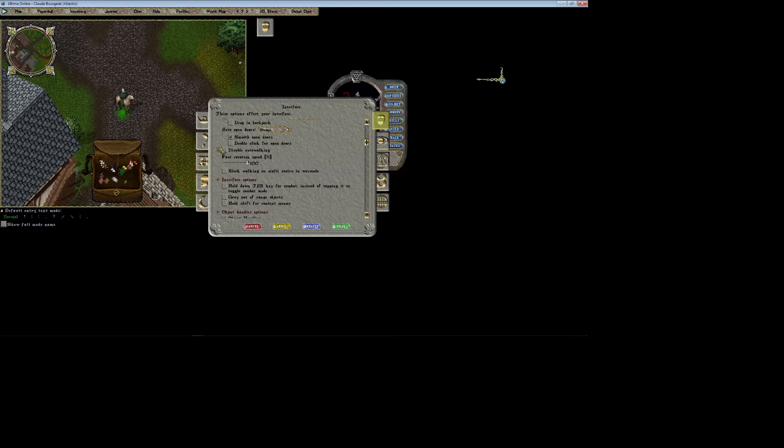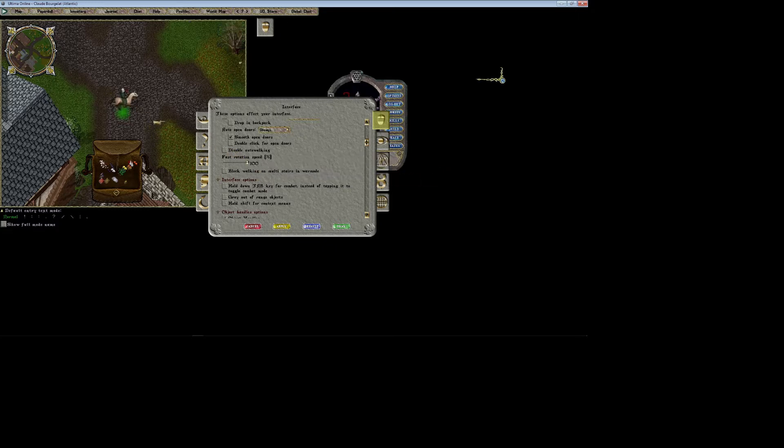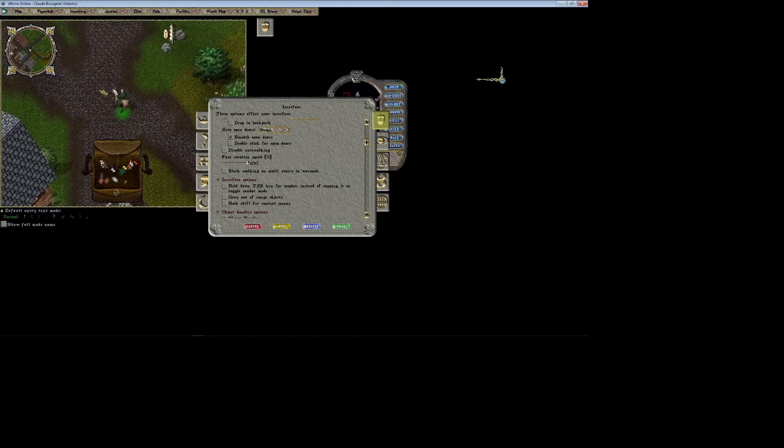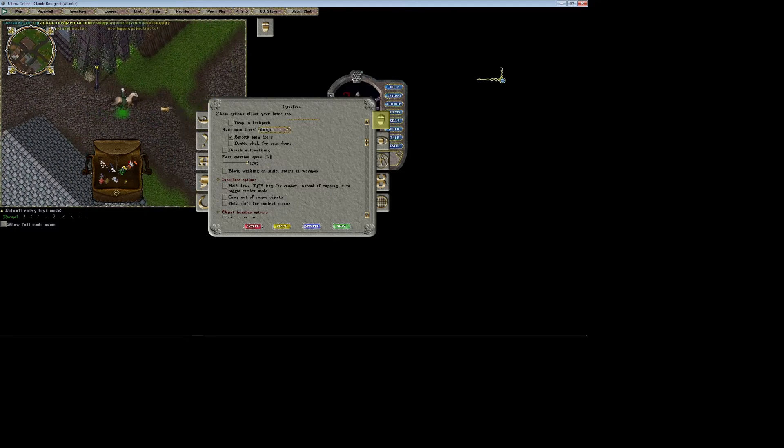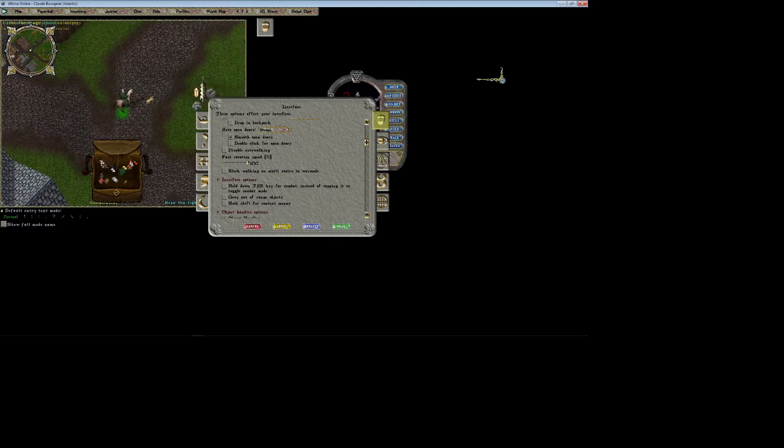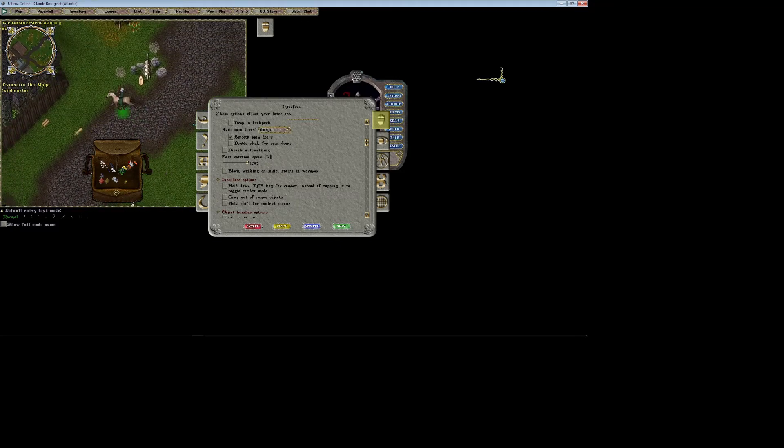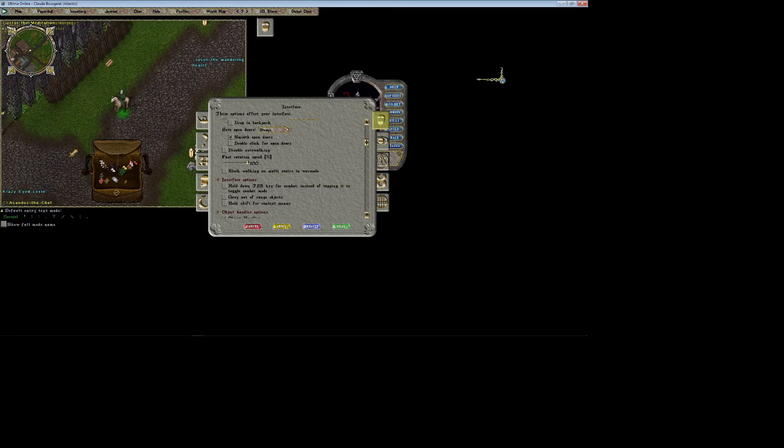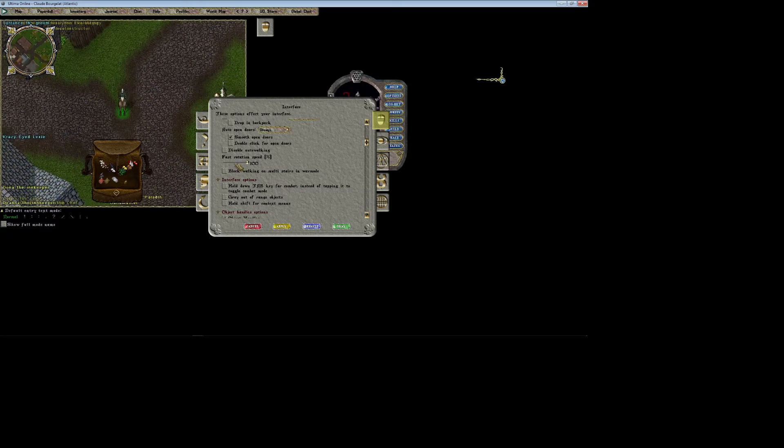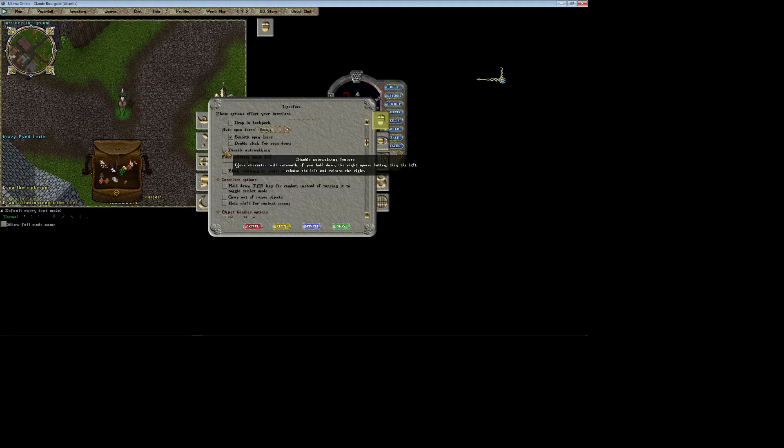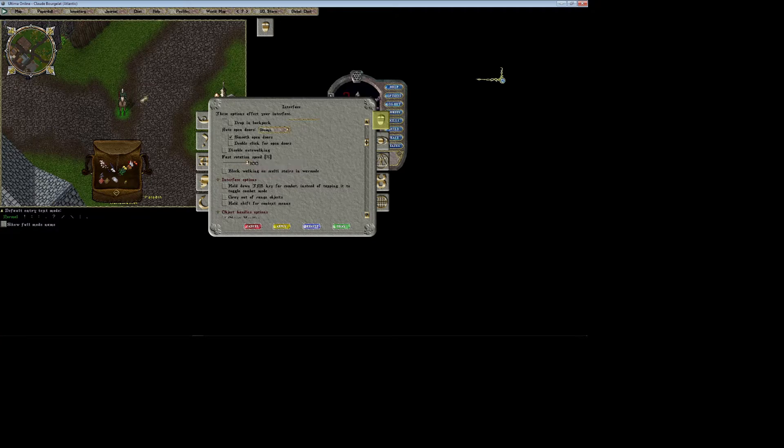Disable auto walking—auto walking is like if you're moving and you're holding right click and you click left click, you can actually let your mouse buttons go but your character will keep moving. I like it. If you don't like that feature you can disable that right here.